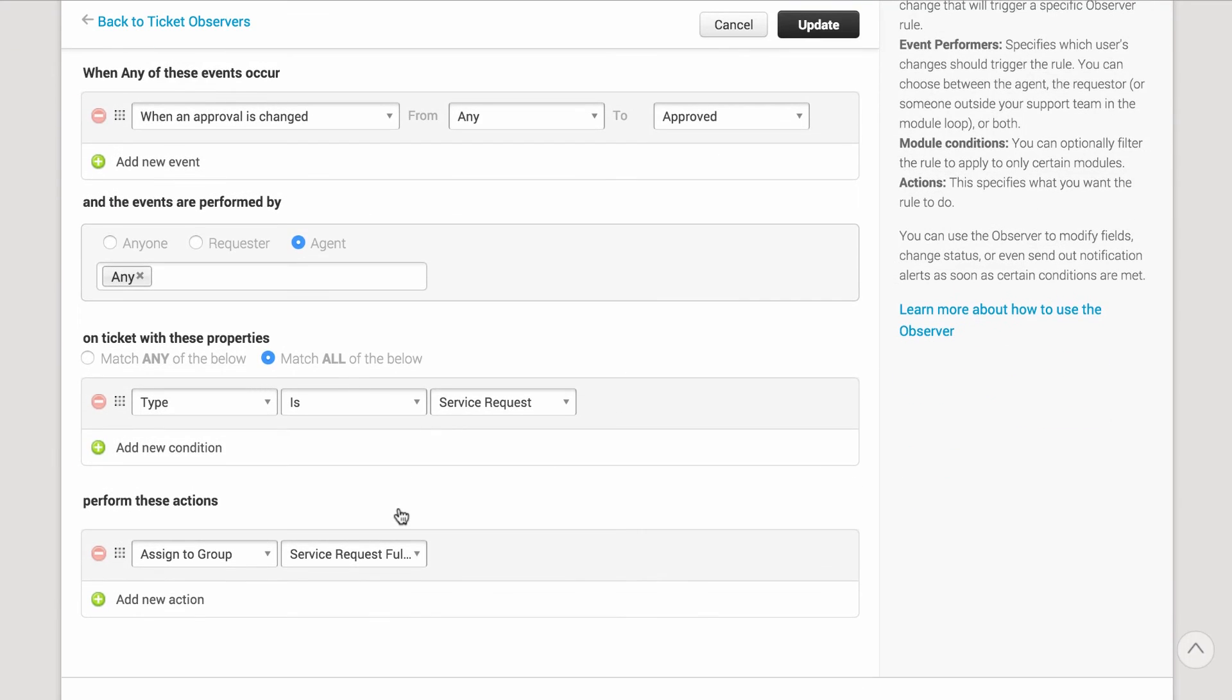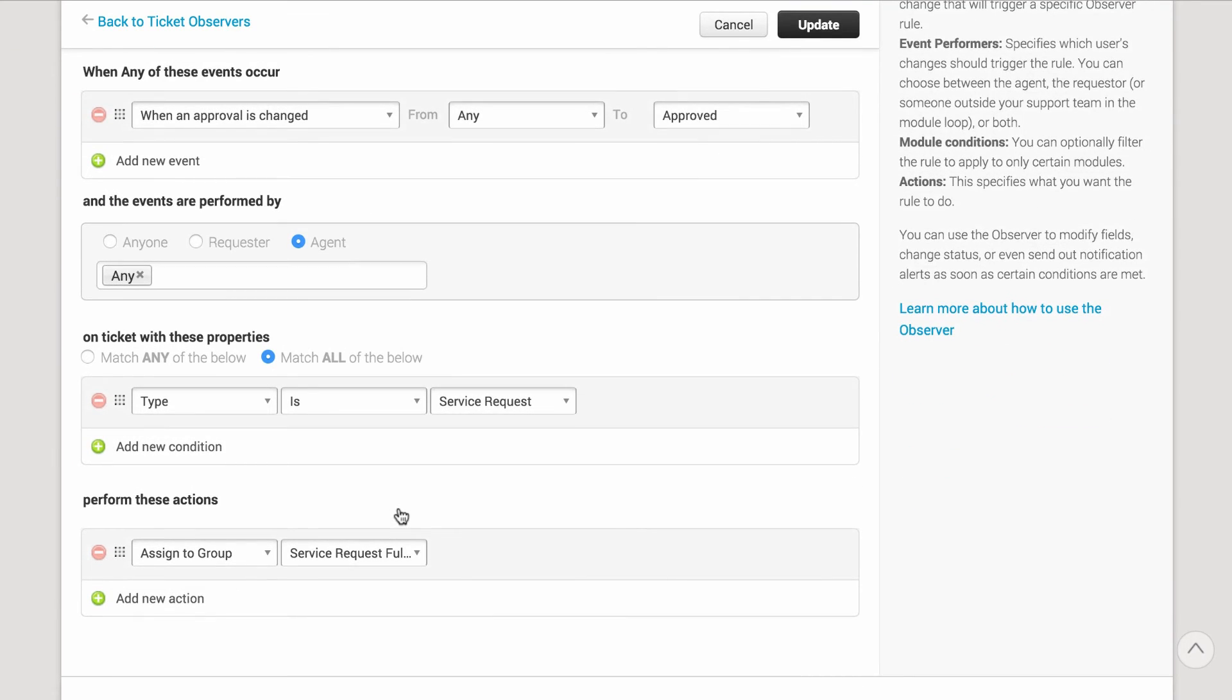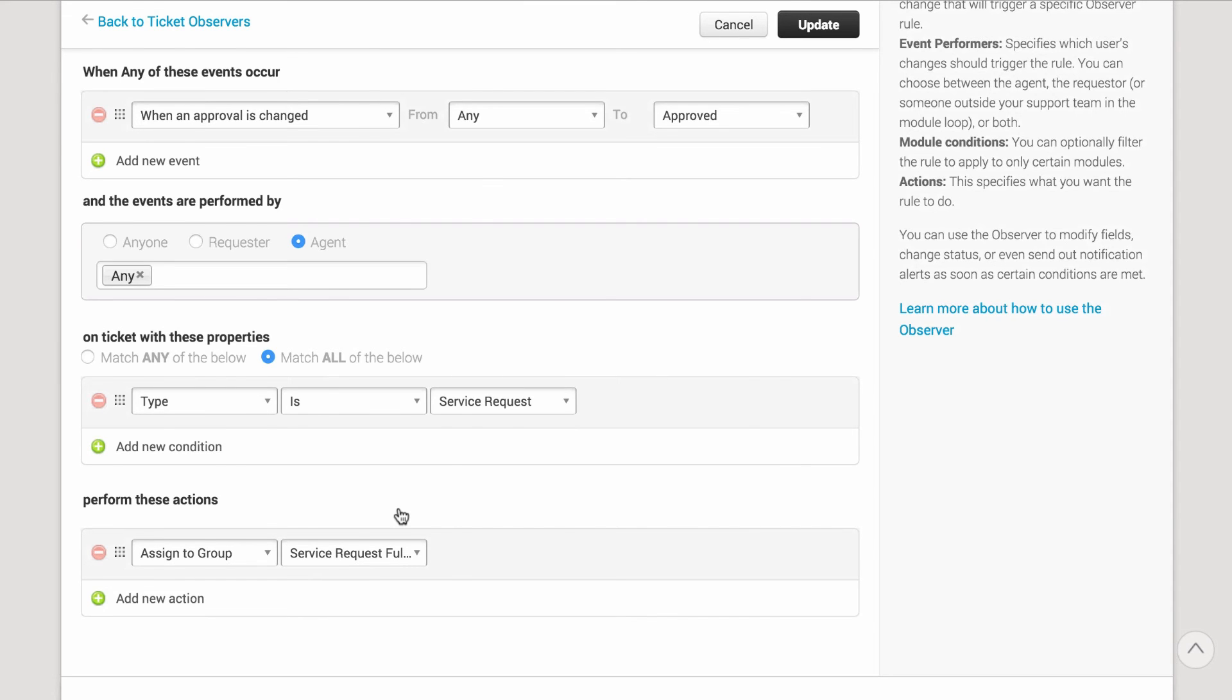The agent will get an email notification when the ticket is assigned to them, so that the request is fulfilled quickly. Hope that helps you speed up requests and approvals related to asset purchases.